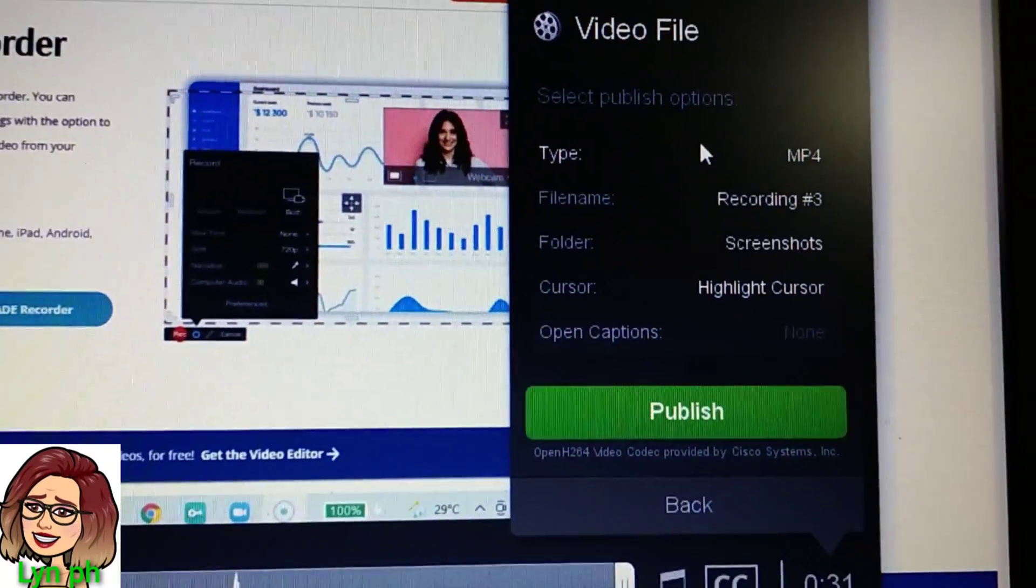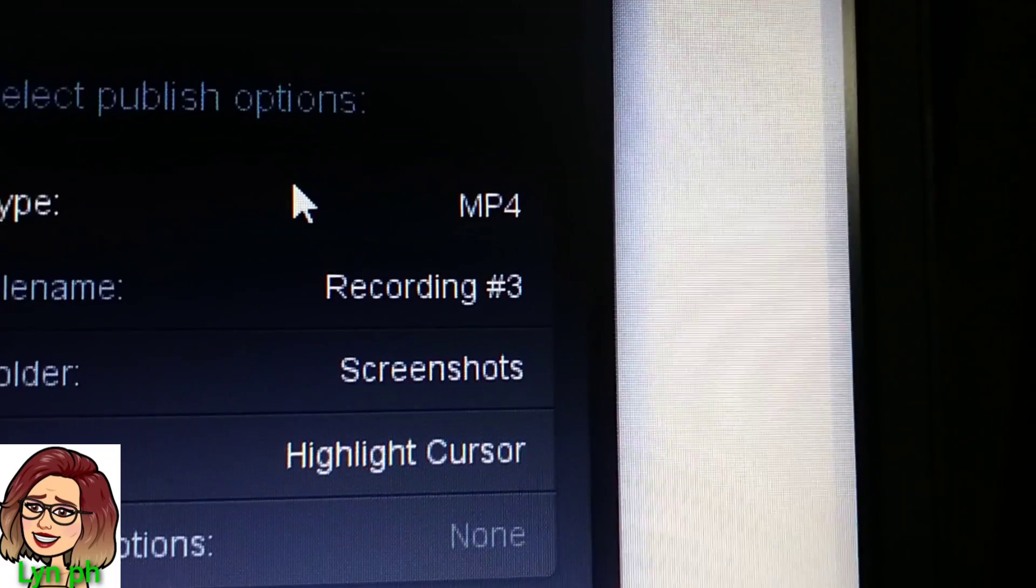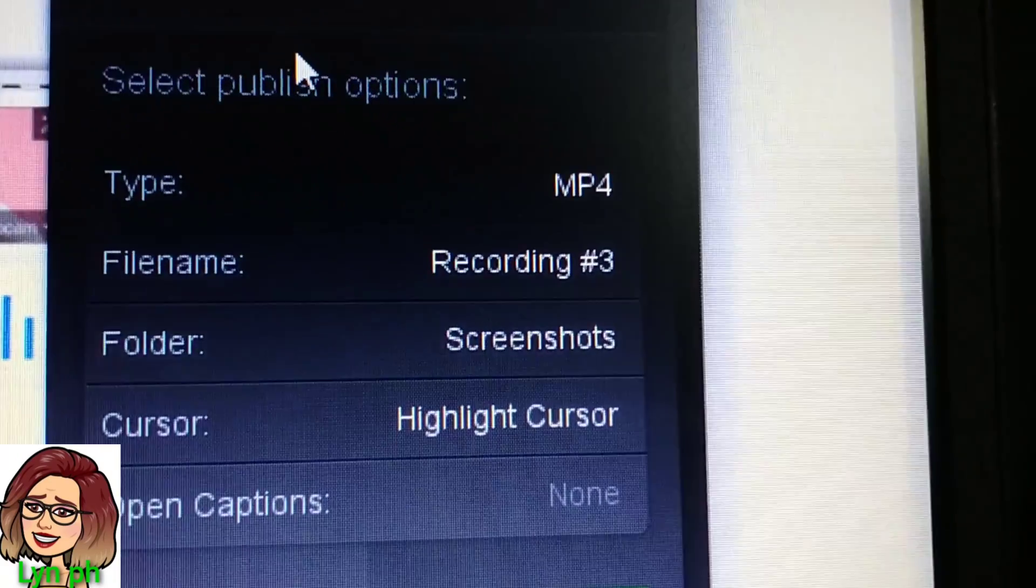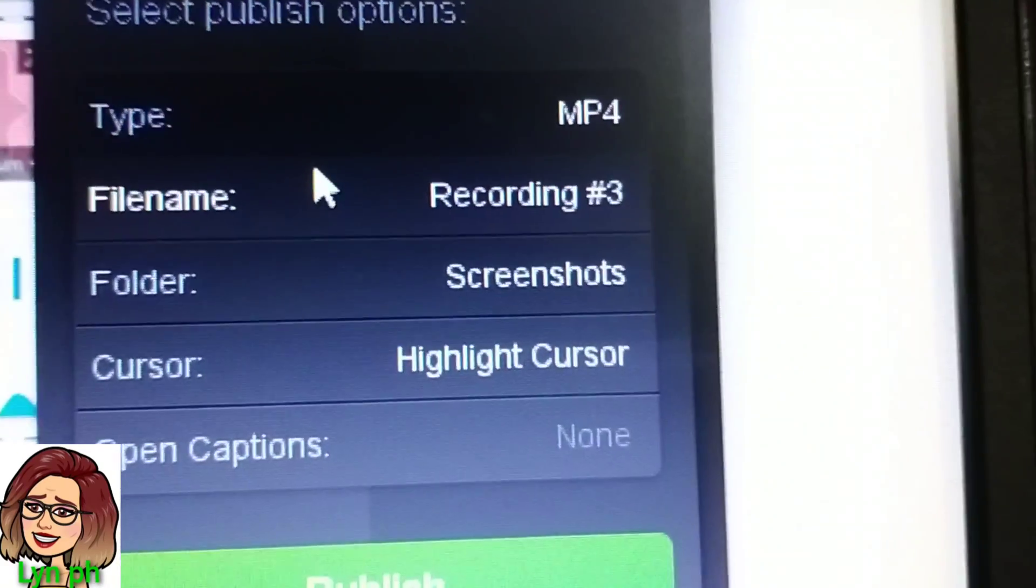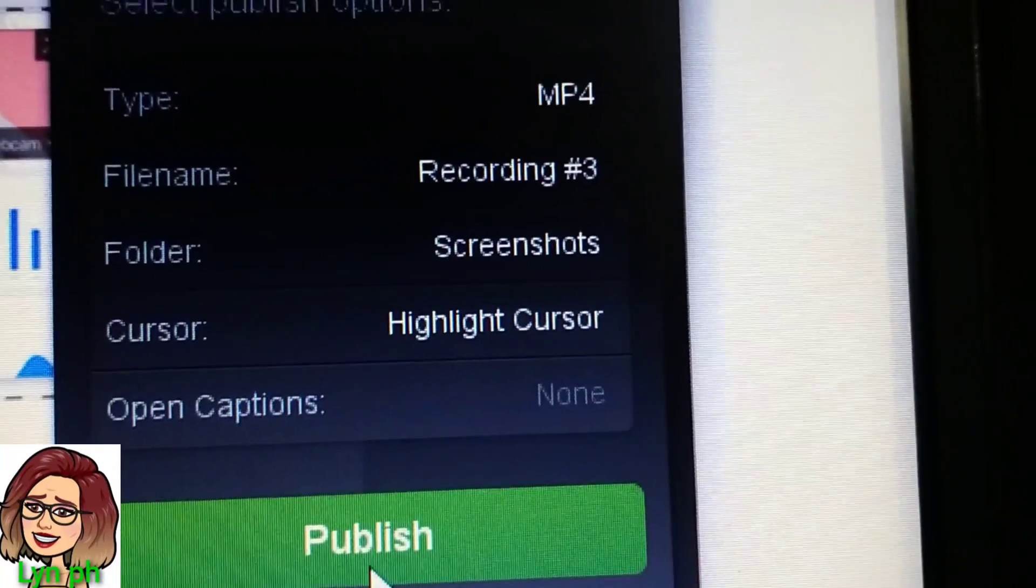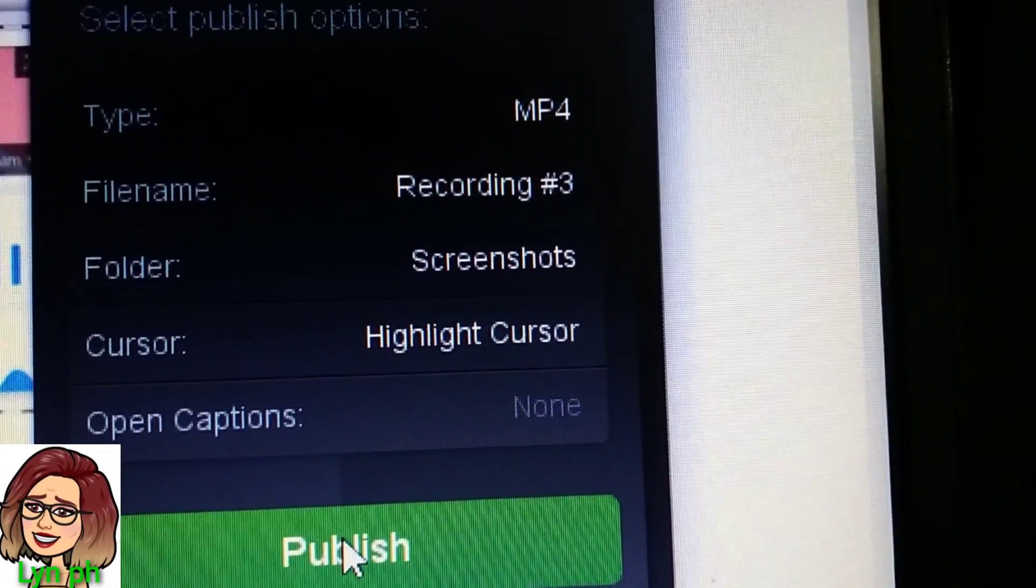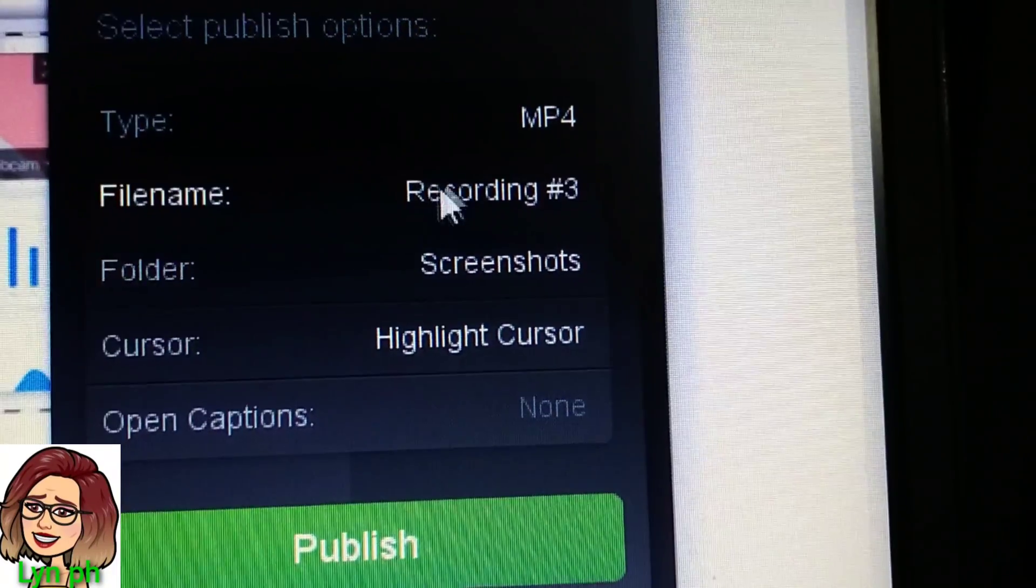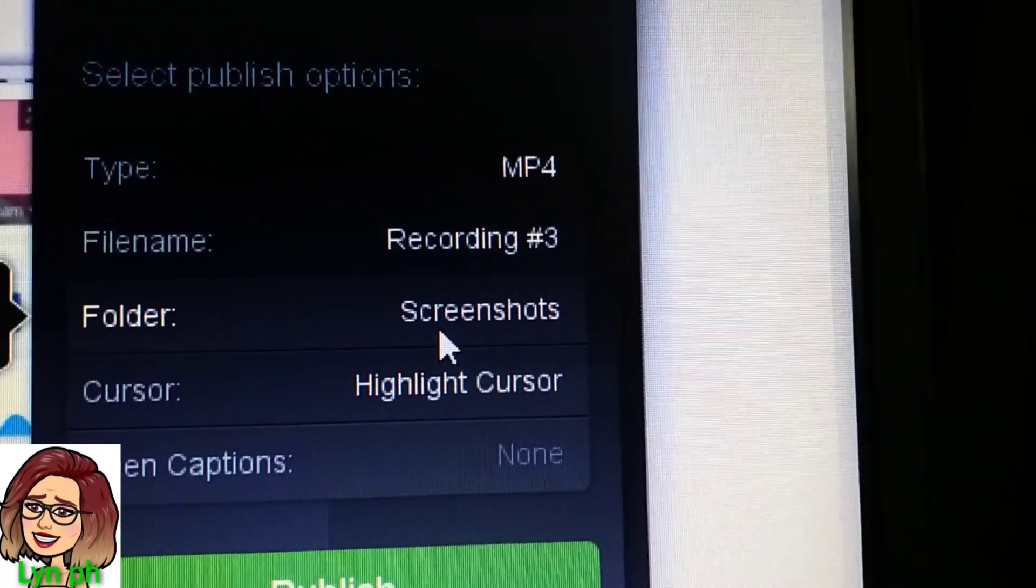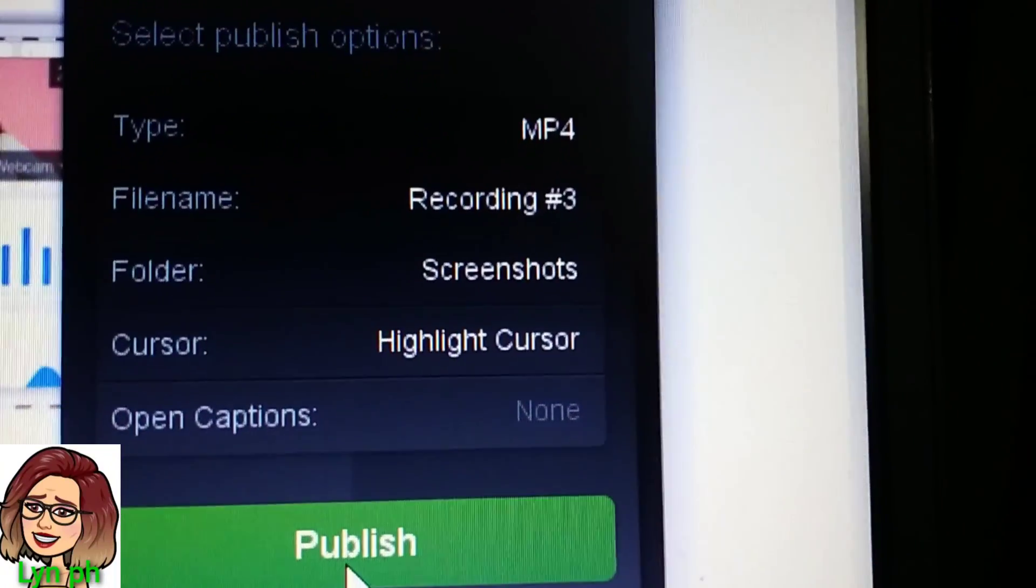If I click Video File, then it will come out on my screen. I type the filename, folder, so I adjust screenshots in my folder. So I click Publish. If you want to save it the same as mine, then it's easy for me to find.